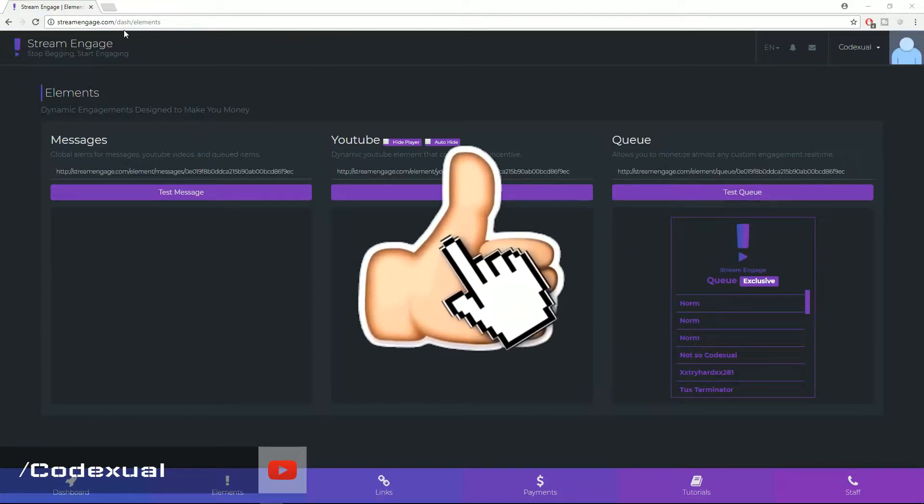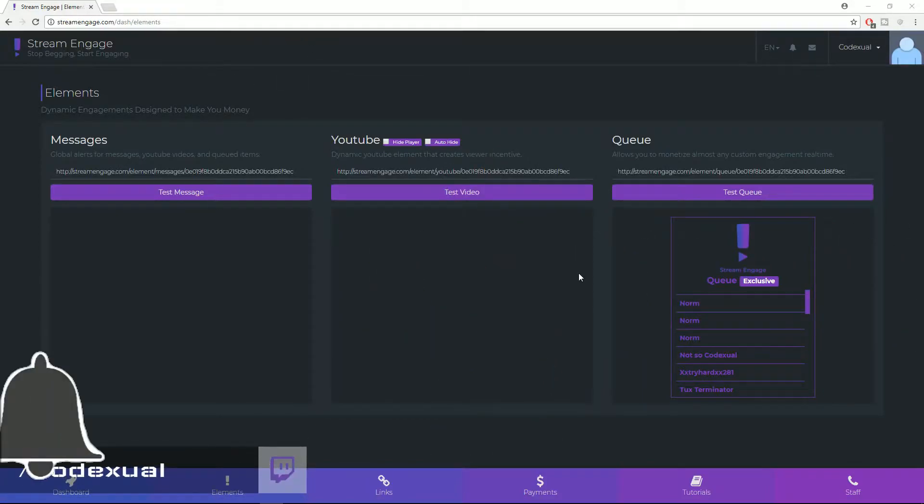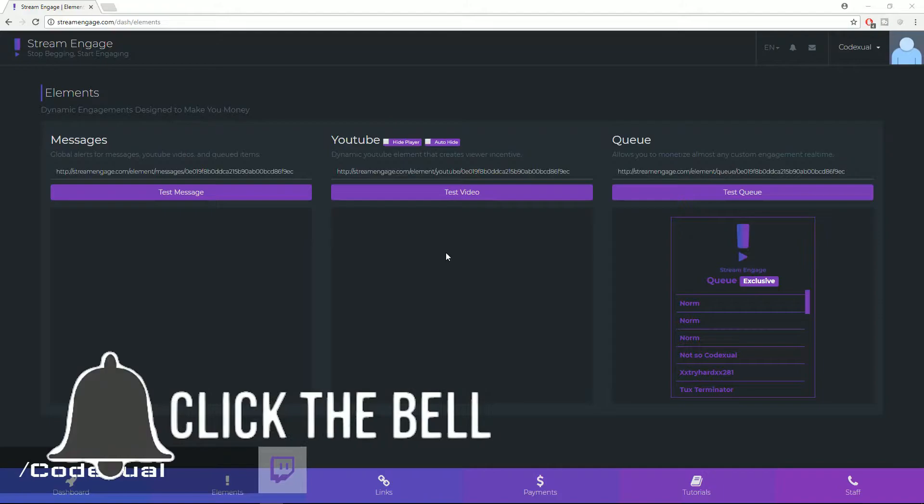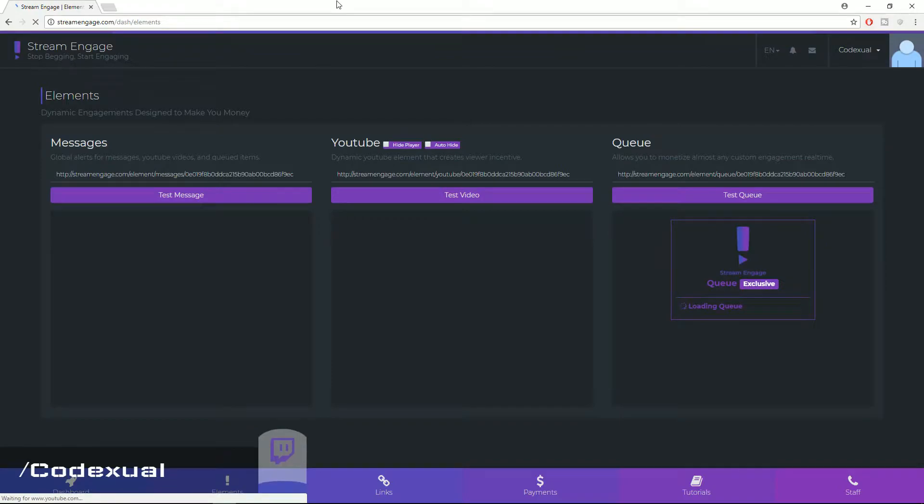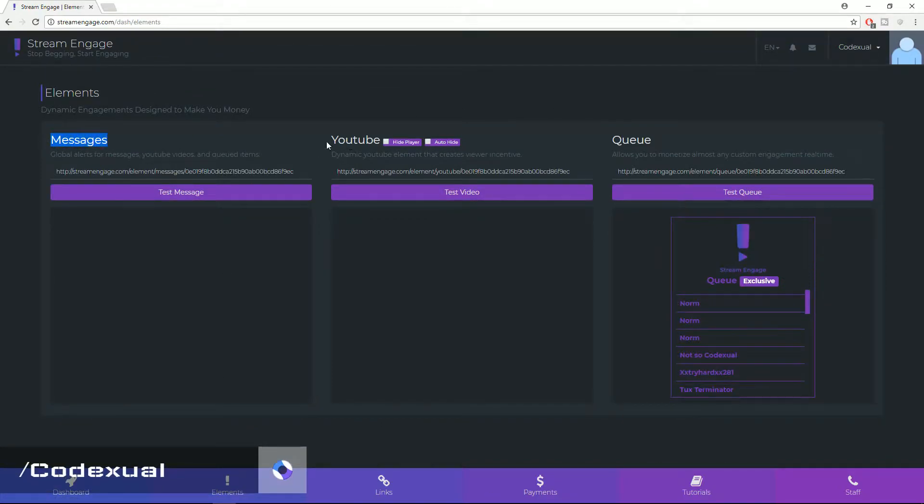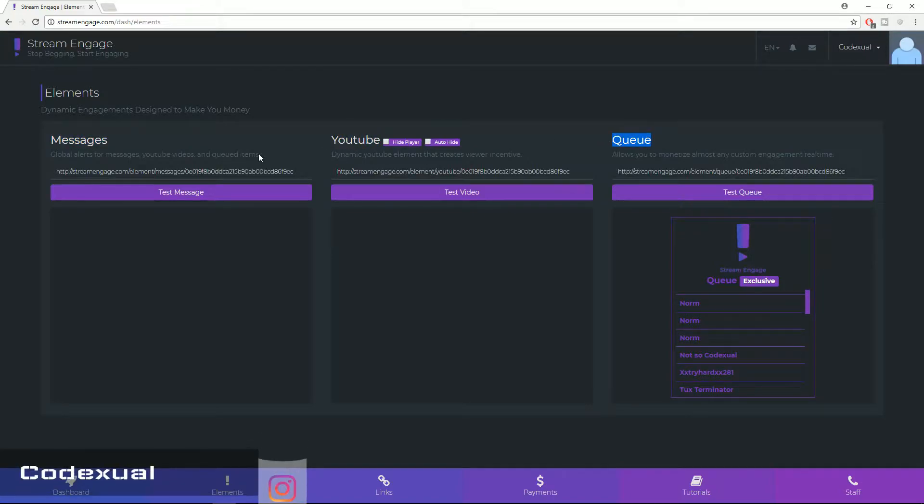So you want to log in to StreamEngage.com and we're going to get to this page. To get to this page you want to click on the elements right there. Go ahead and click on that button. Now it brings you to this page. Now there is messages, YouTube and the queue.